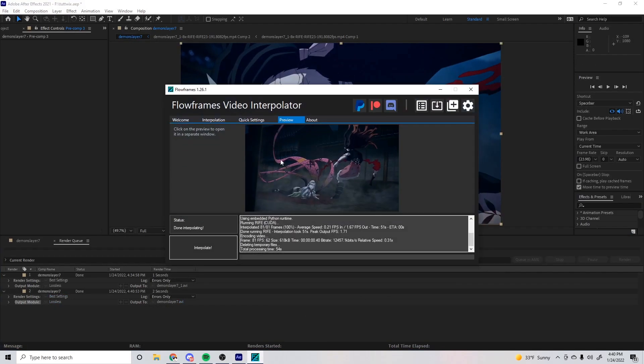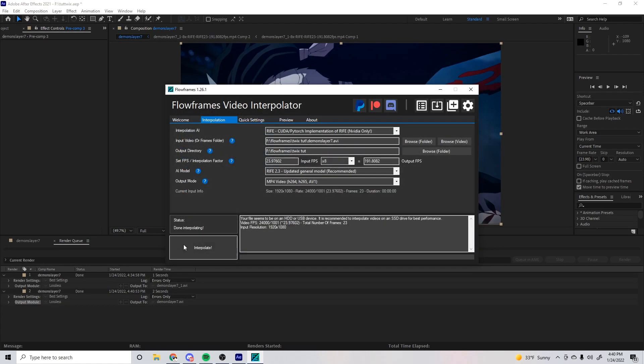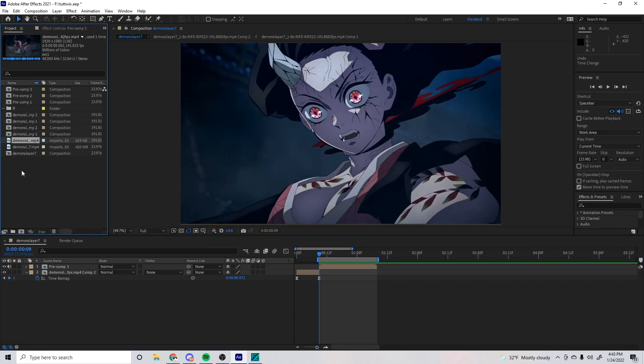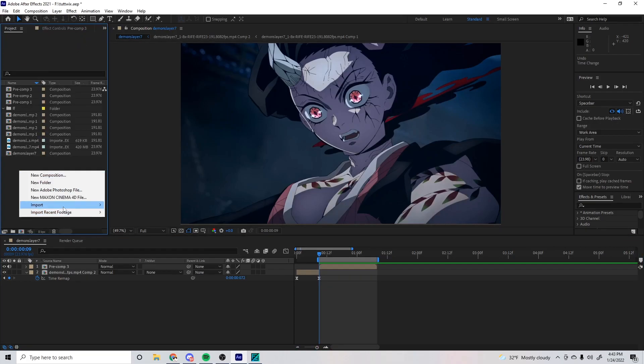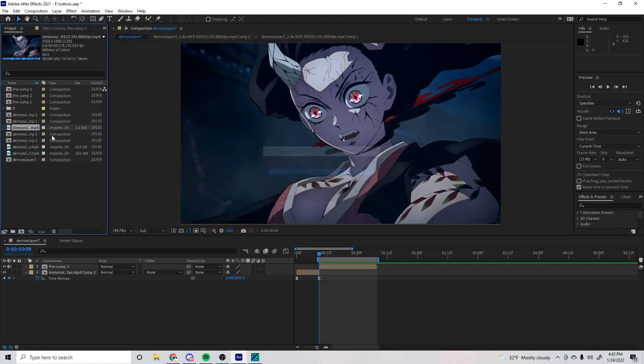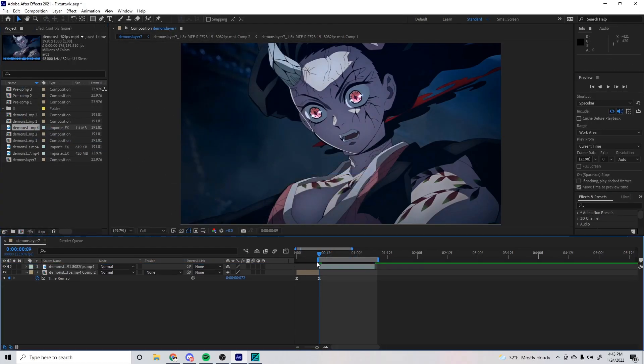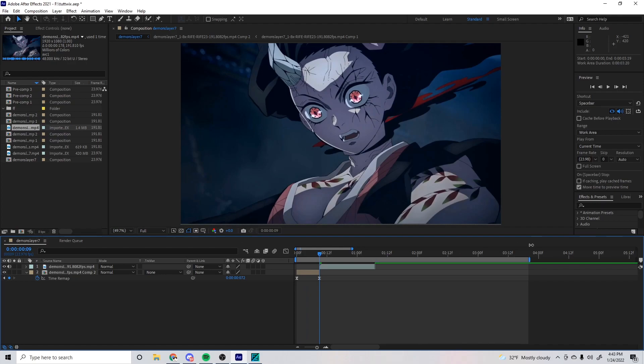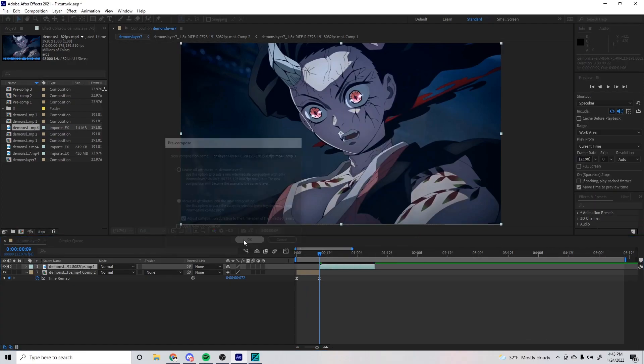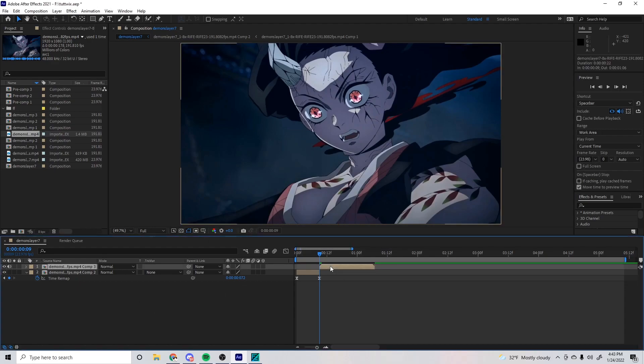Now that we're done interpolating, go to the project, import your clip, put it where the original clip is, delete the original clip, put this back to normal, pre-comp it, put your Twixtor on.